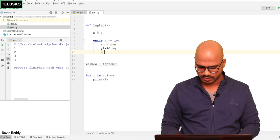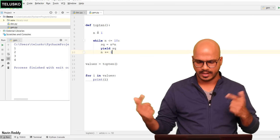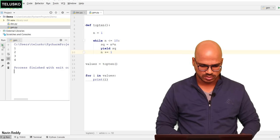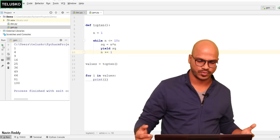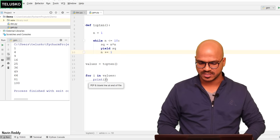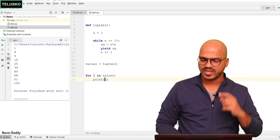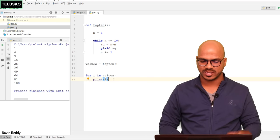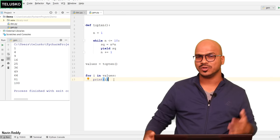Once we increment n, our job is done. Let's run the application. We got the top 10 perfect squares: 1, 4, 9, 16, 25, and so on. This works because when the loop fetches the first value, yield returns 1; when it asks for the next value, yield returns 4; then 9 — and so on. That's how you create an iterator using a generator.